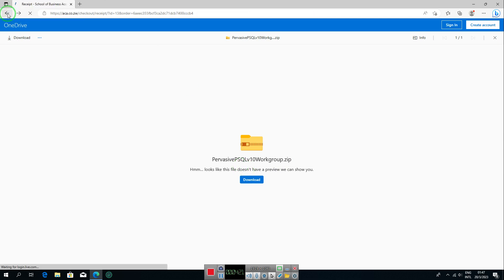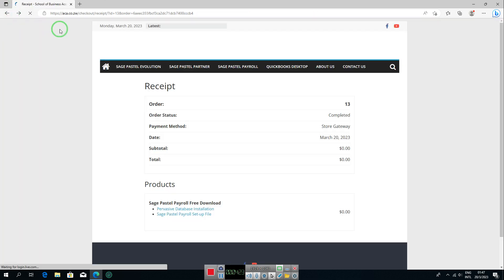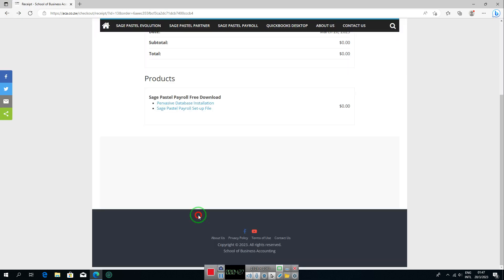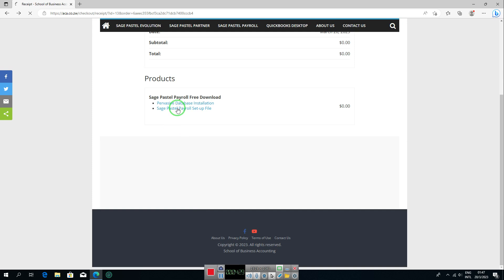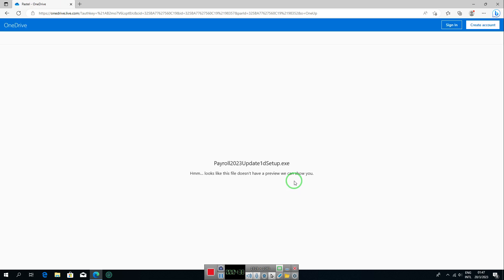Once done, click back, then click on the Sage Pastel Payroll setup file. You'll be taken to its download page — click 'Download' and this file will also be saved to your computer. You have now downloaded both installation files.